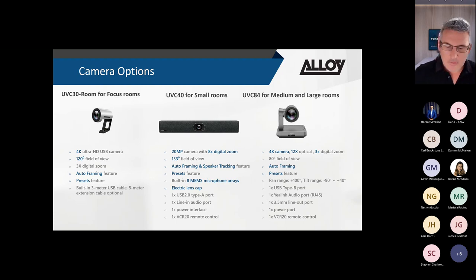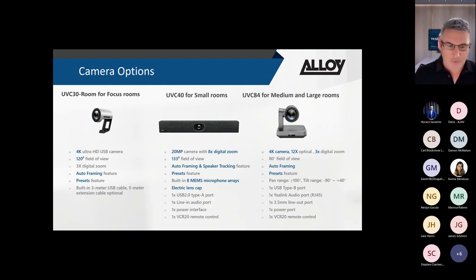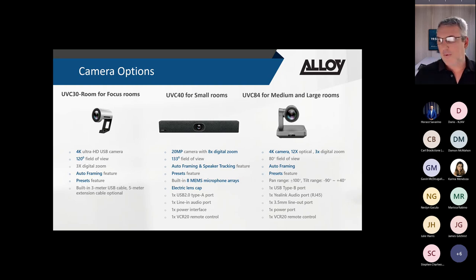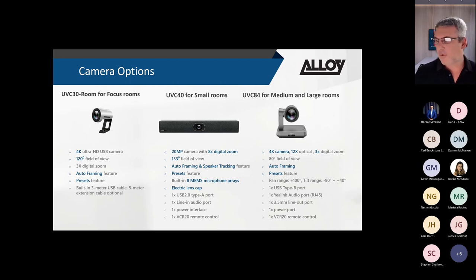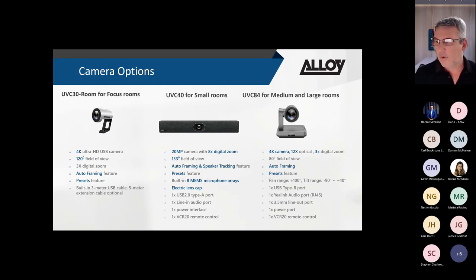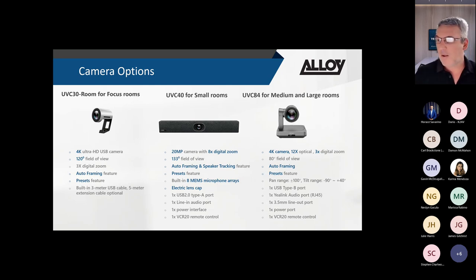Moving into medium to large room solutions with the UVC84 - Yealink's first full optical zoom camera. It's a 4K camera with 12x optical and 3x digital zoom, a narrow 80-degree field of view, and basic AI features with auto-framing only.